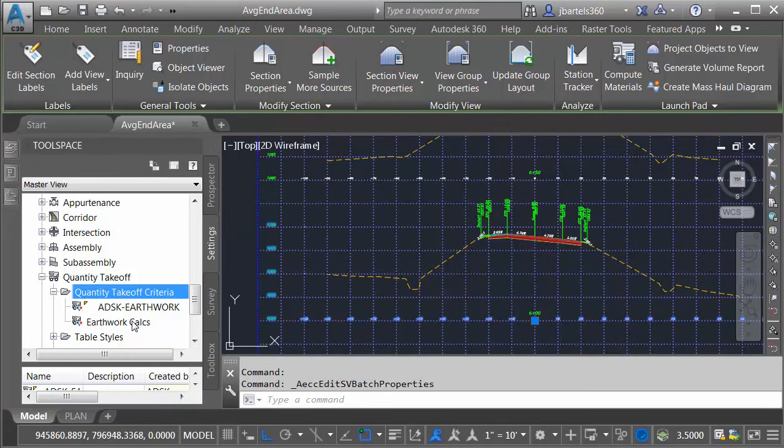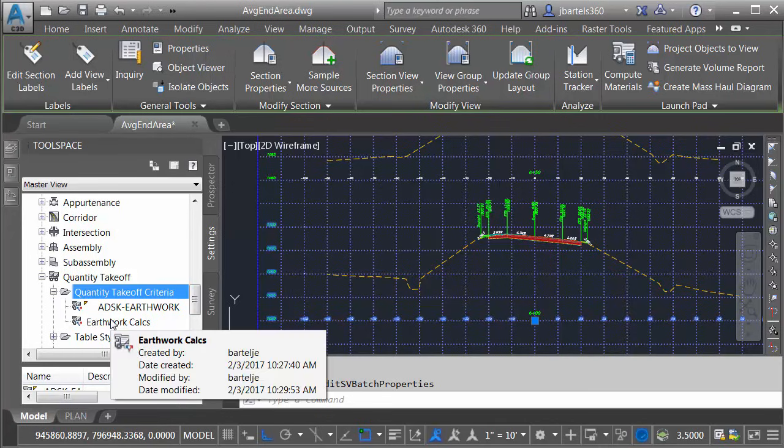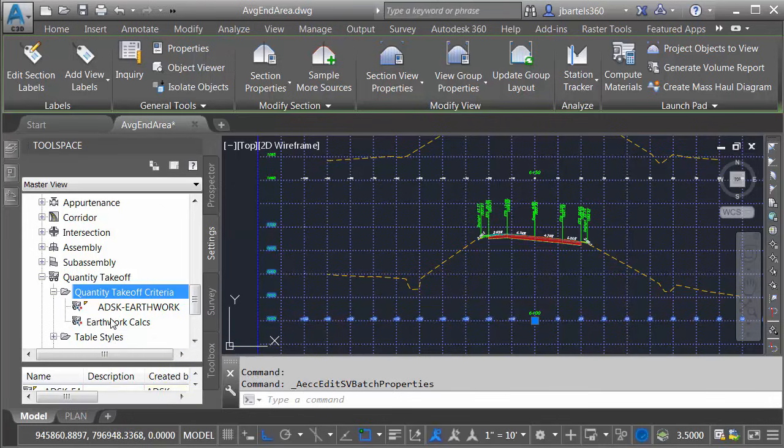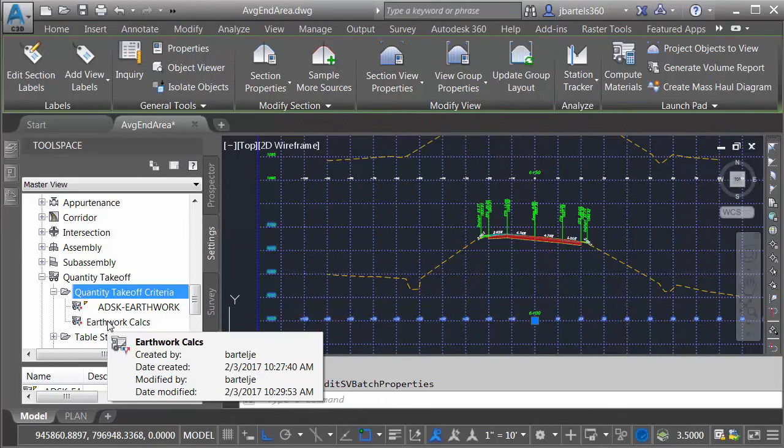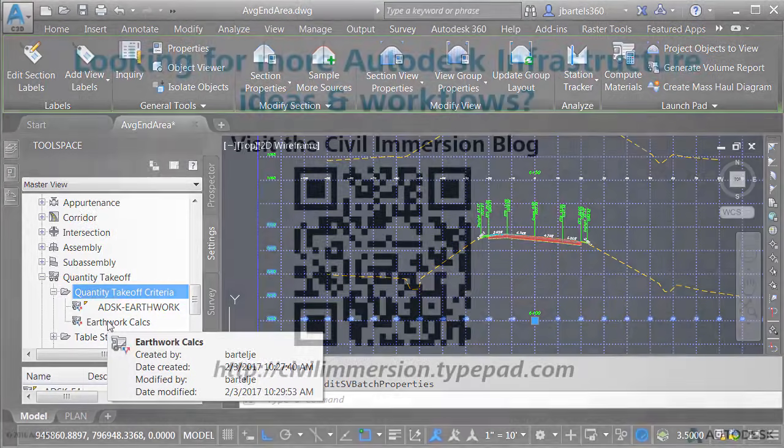Finally, now that I've created this quantity takeoff criteria, I could drag and drop this into my template file such that it will be available in all future drawings. By setting these up ahead of time, you are only a couple clicks away from calculating your roadway earthwork.